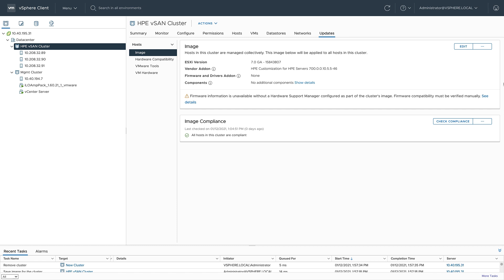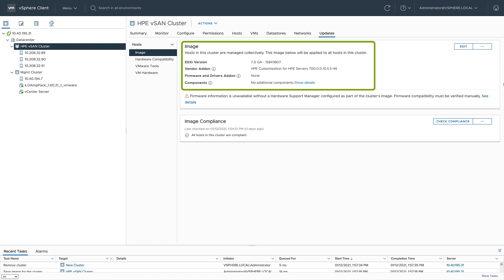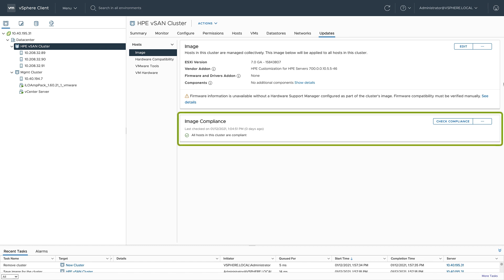In this environment, I have three HP DL360s. Looking at my desired state image, I can see that they all have ESXi version 7.0 and the accompanying vendor add-on, the HPE customization for HPE servers. I can also see that I currently don't have any firmware attached to this desired image. We're going to change that. All of the servers in this cluster are currently compliant with my desired image.